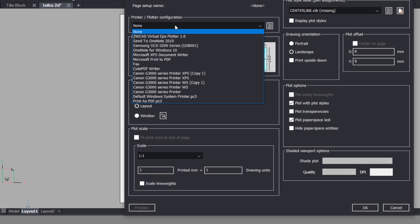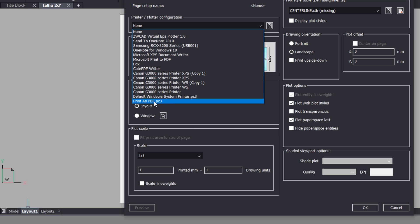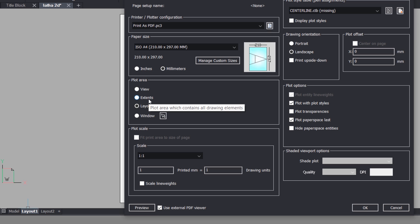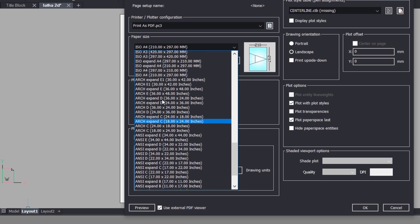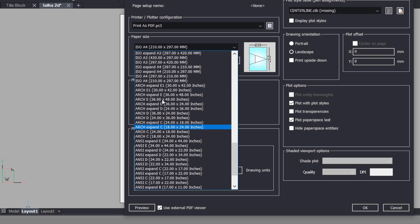Click on print as PDF to get a PDF soft copy output. And in the paper size pop-up choose a suitable paper size depending upon the requirement. I'll click on ISO A3 to plot to an A3 size paper.